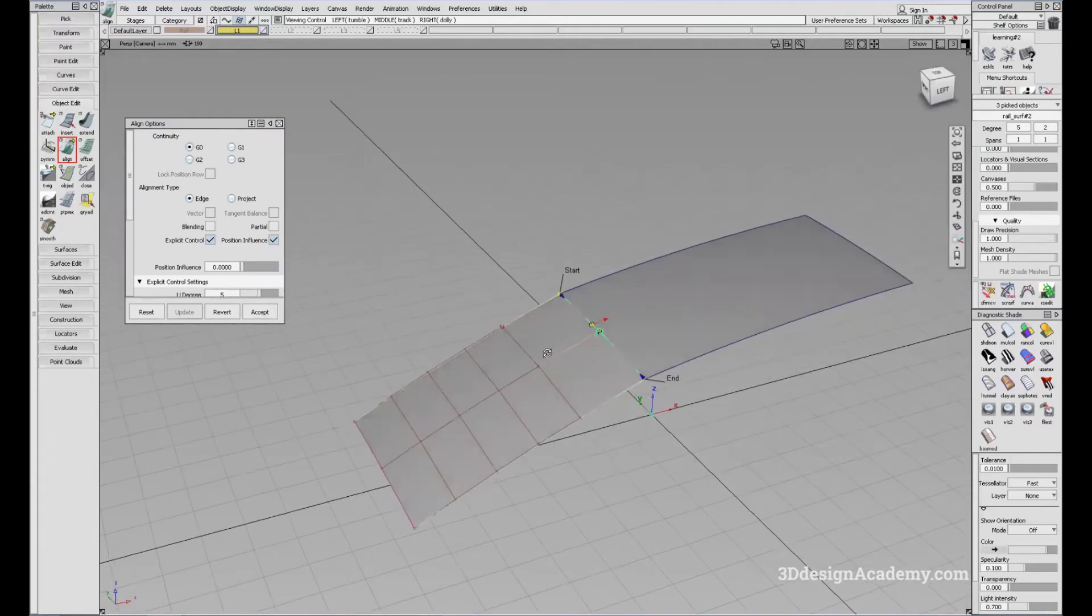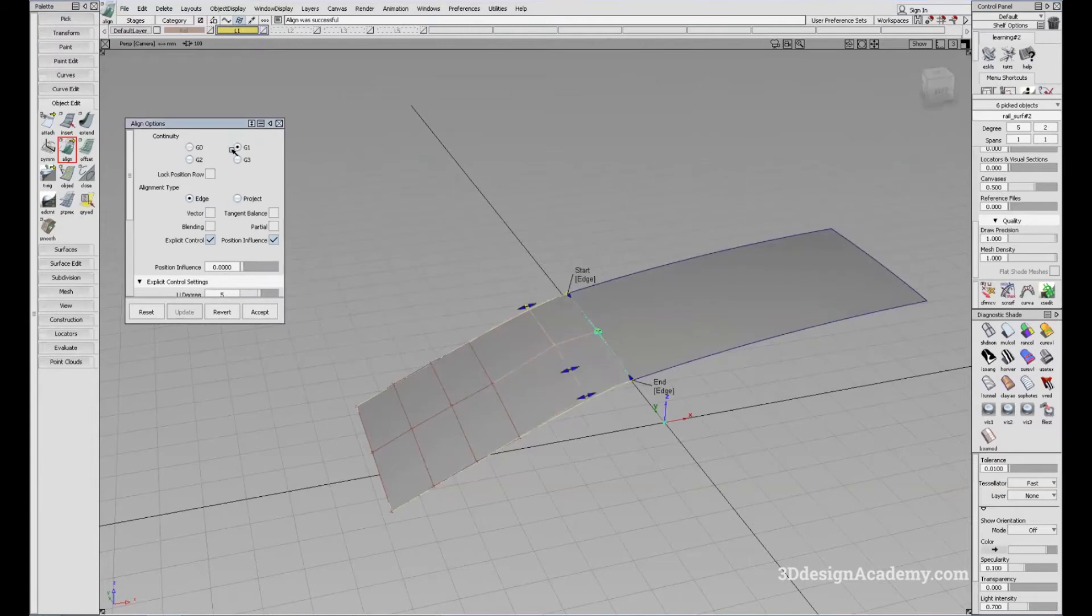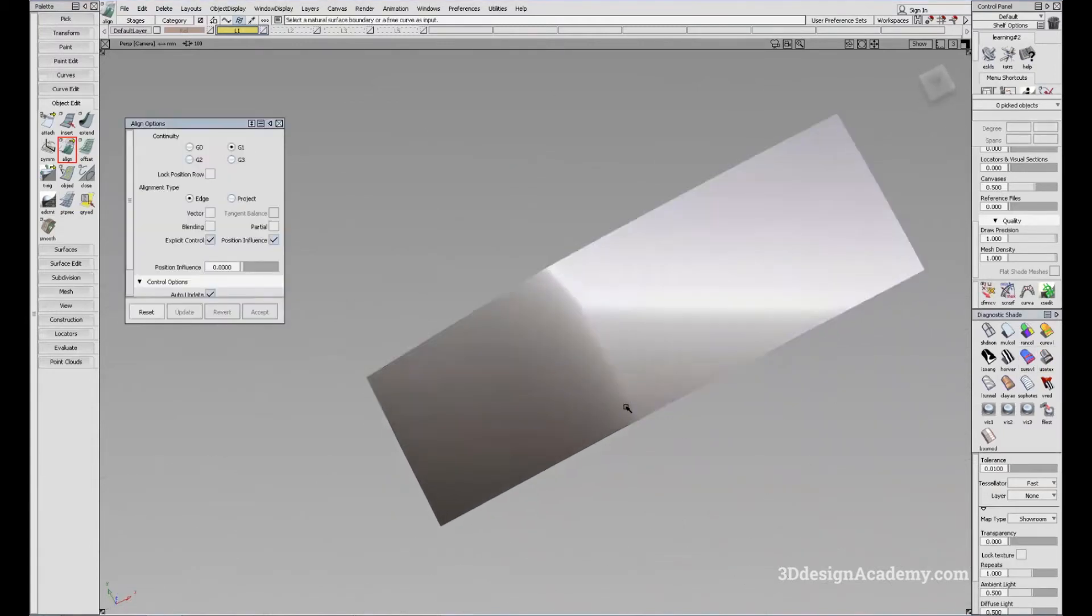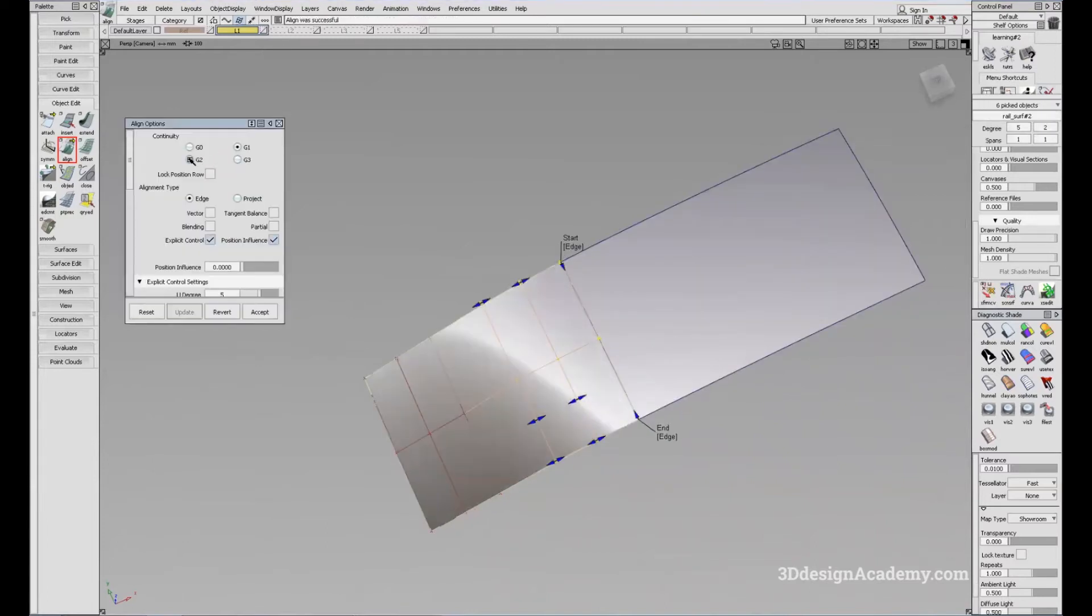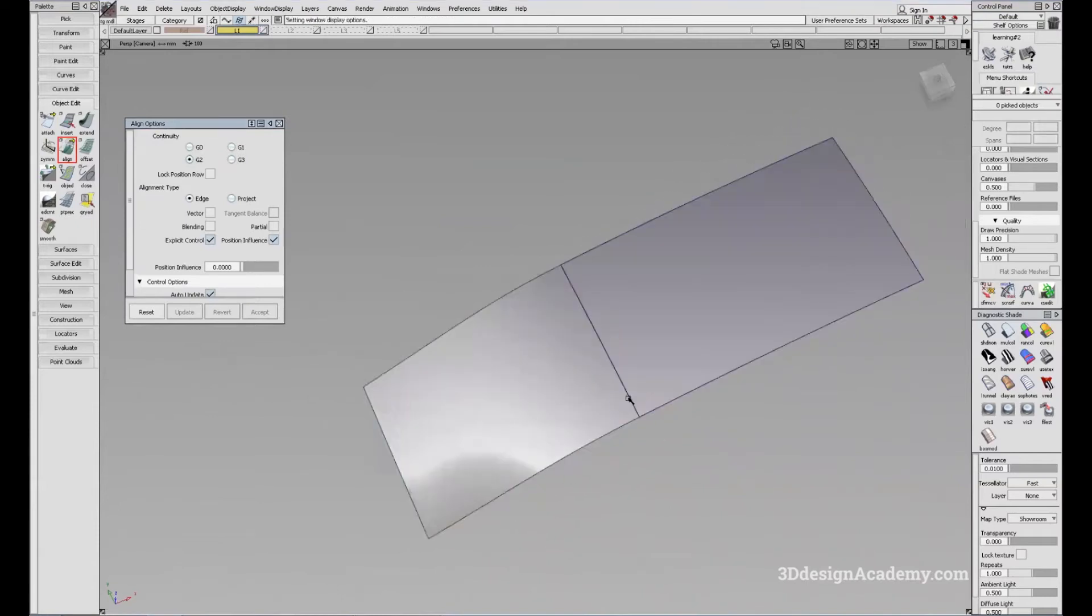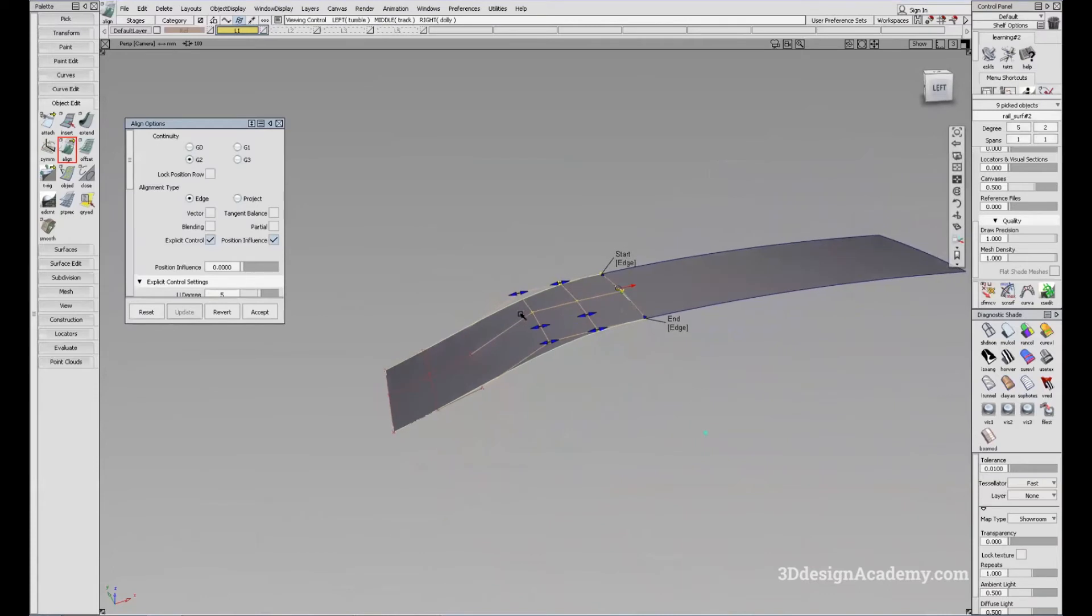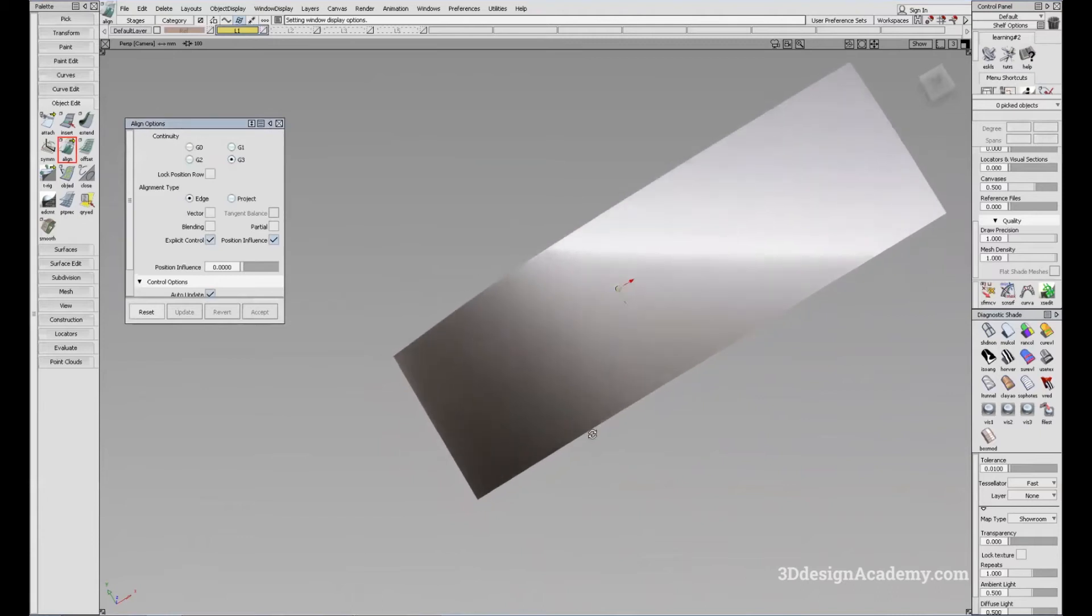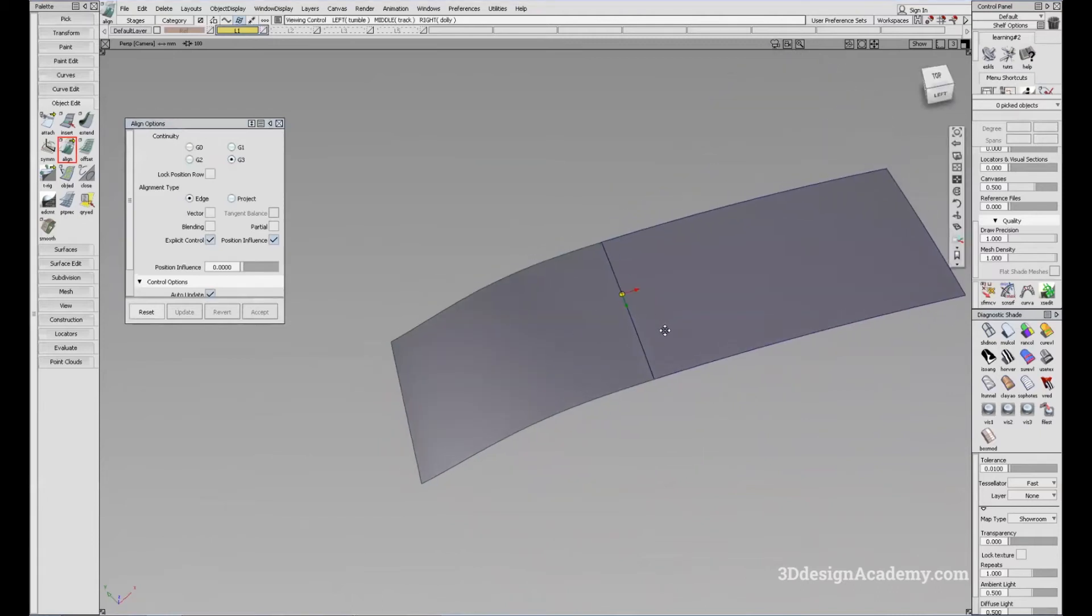But let's say you want to change to G1 tangent, you can align it like this. You will see that it's smooth. But if you want to make it smoother, you can change it to G2. You will see that the transition is smoother. And if you want an even smoother transition, you can say G3, and it'll give you a G3 continuity between the two surfaces.